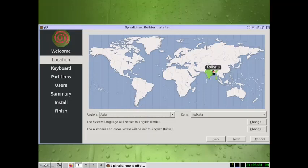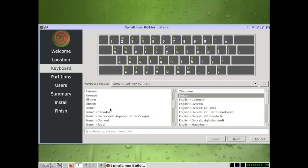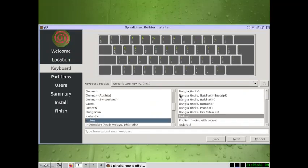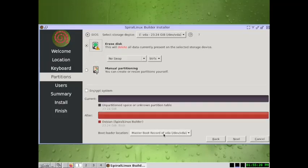For the keyboard model, I selected the Indian keyboard model and went with English (India) with Rupee sign. For partitioning, you can use the automatic erase option or go with manual partitioning, and keep the bootloader location on the MBR.